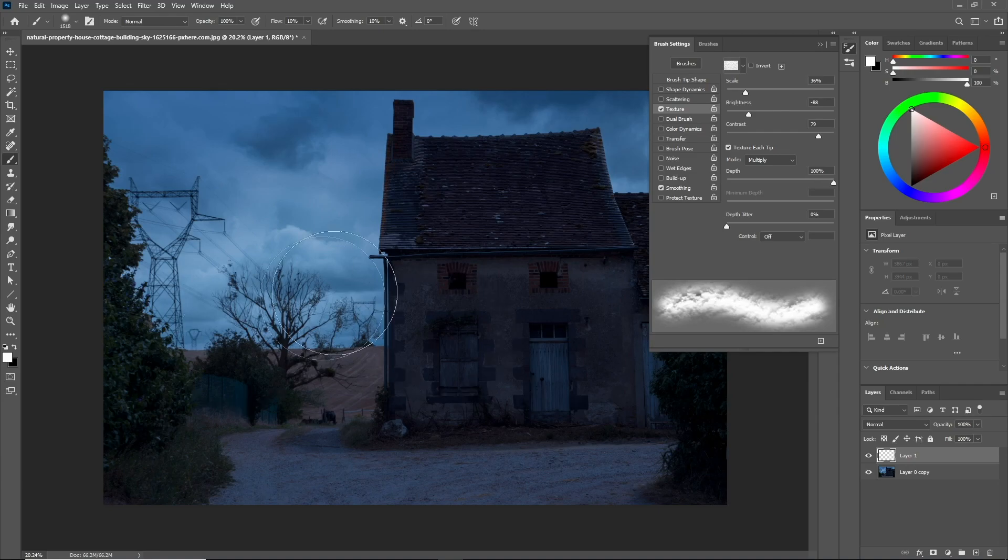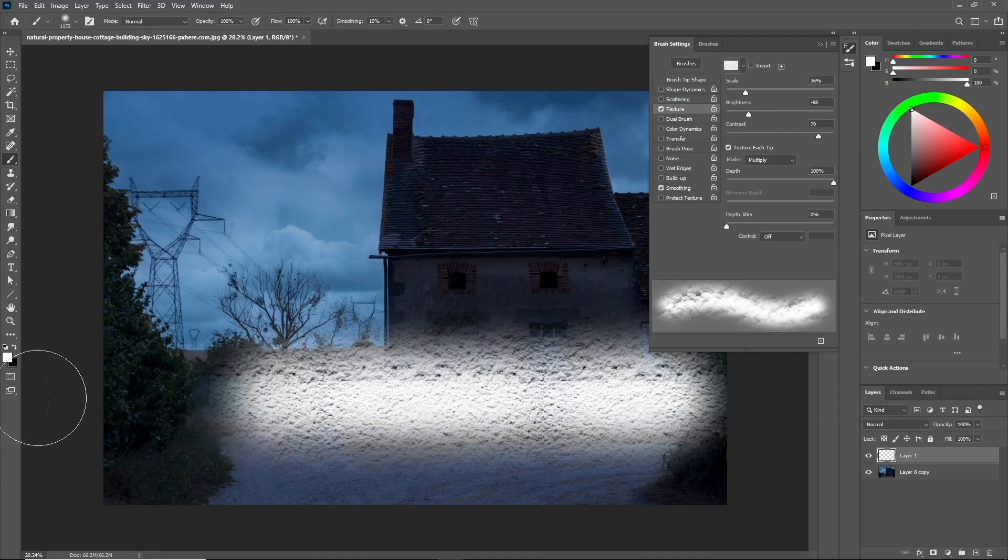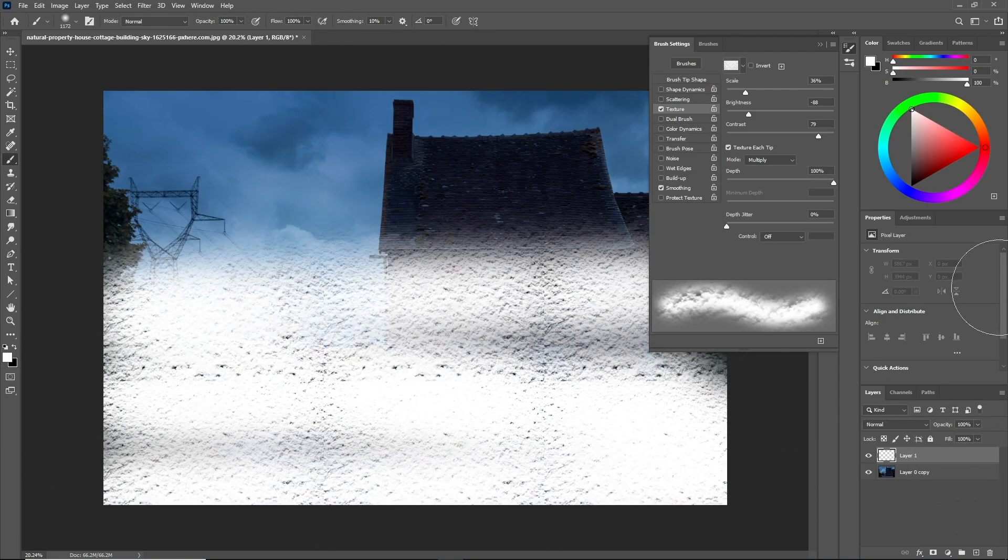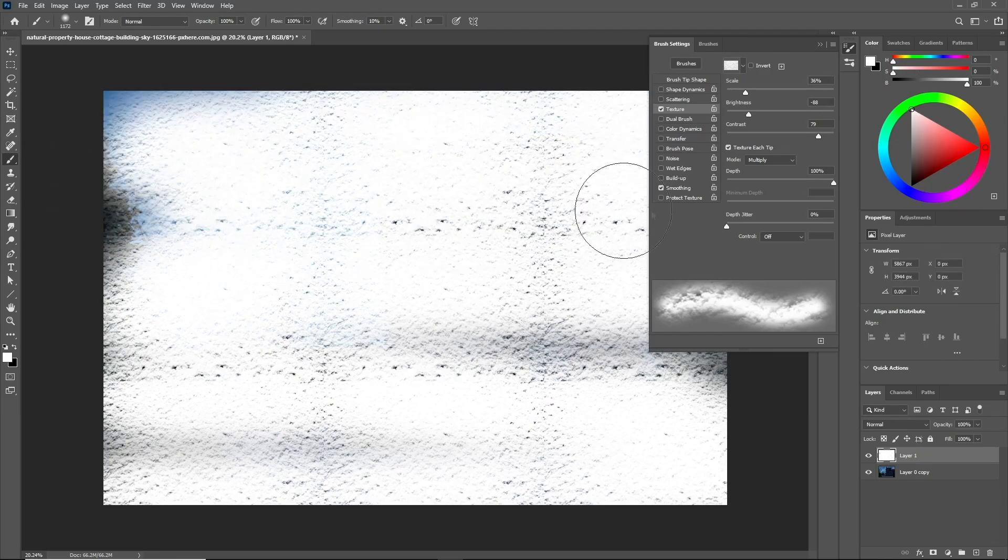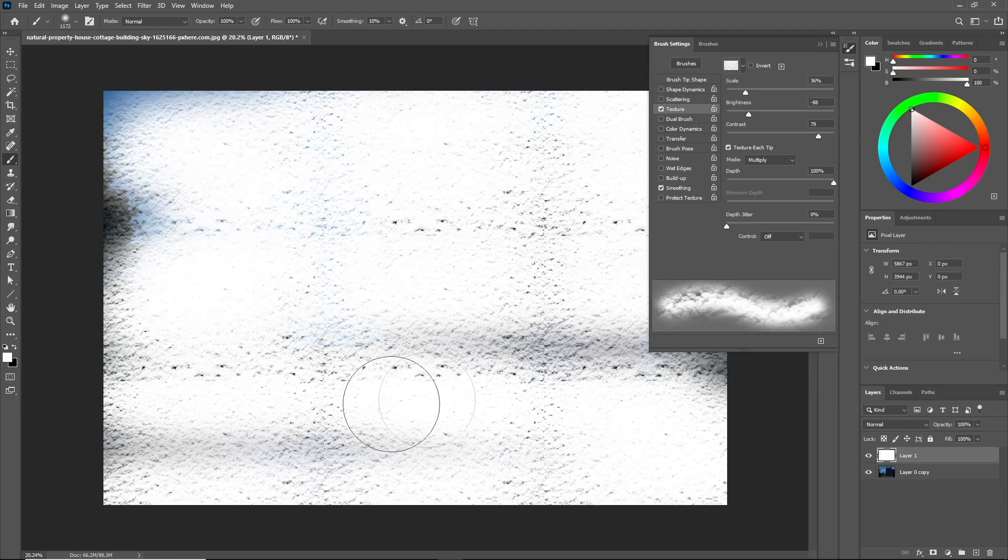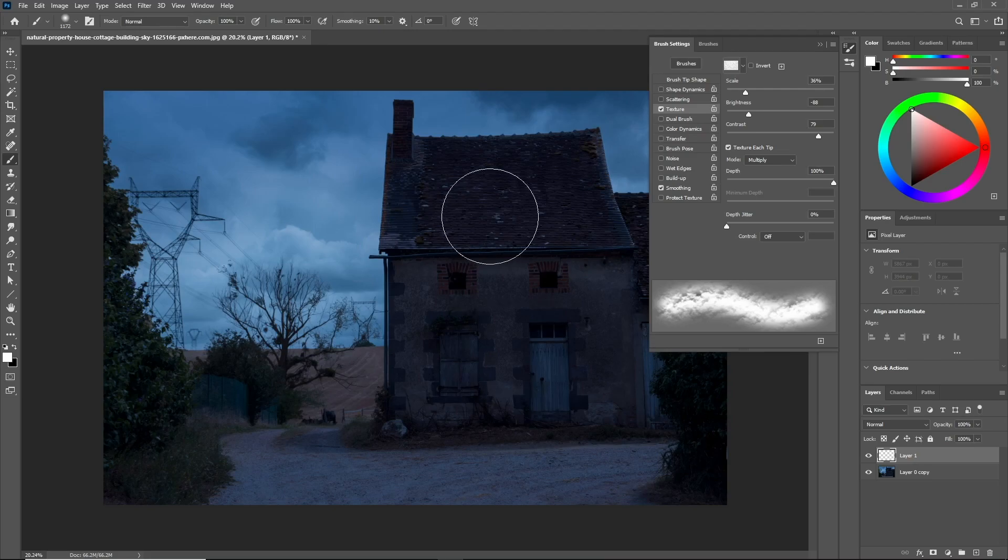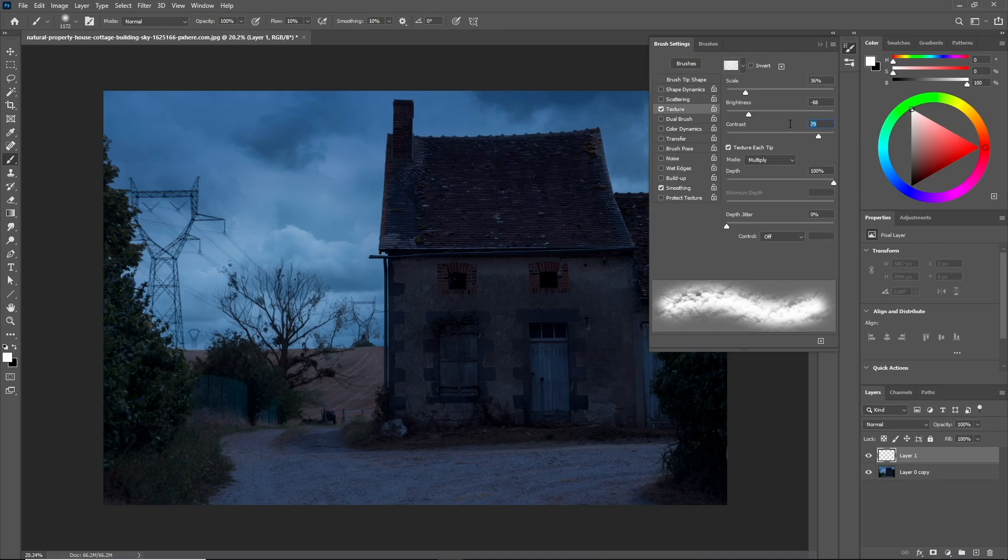Keep messing with these values till you get a nice preview that looks like a snow texture. When you finally get the best results, start to paint on the areas that you want the snow to be on. Now let's decrease the flow, contrast, and brightness till we get a nice contrast in the texture.